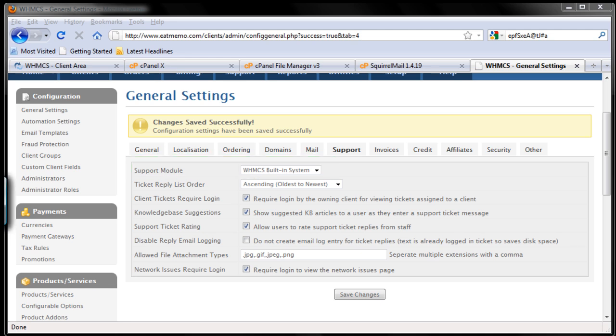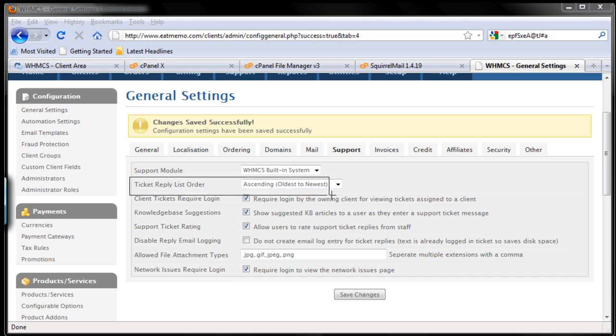Ticket reply list order - newest to oldest is good. But if you're just starting out, this is a tip I want to share with you, which I also share in my web hosting business book. I would highly recommend you to change that to newest to oldest.